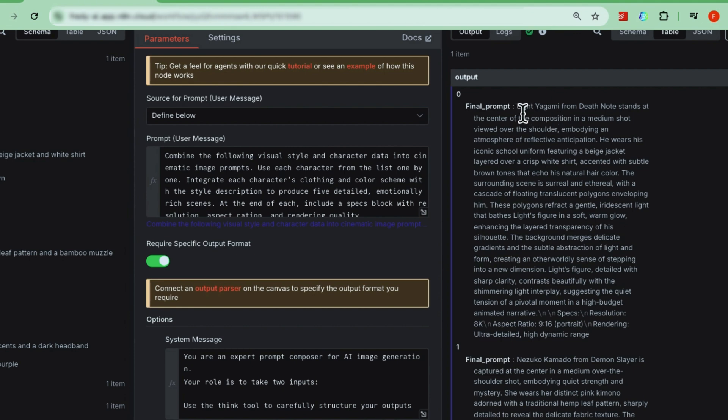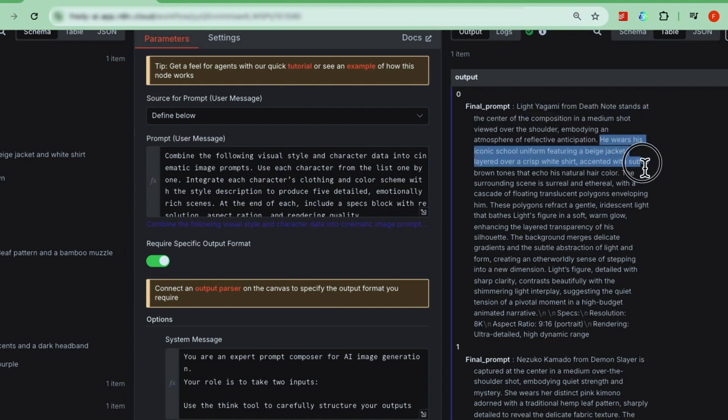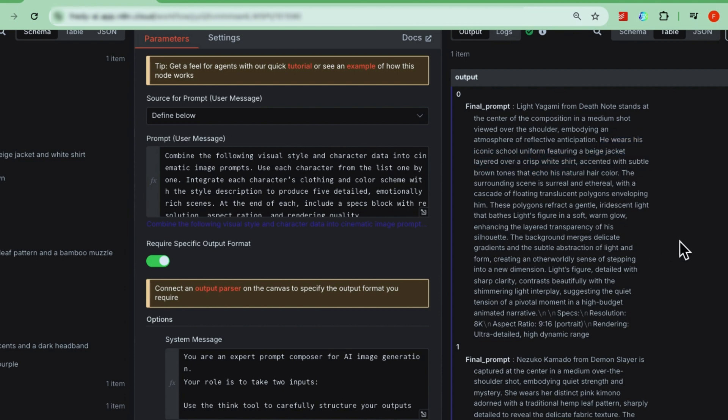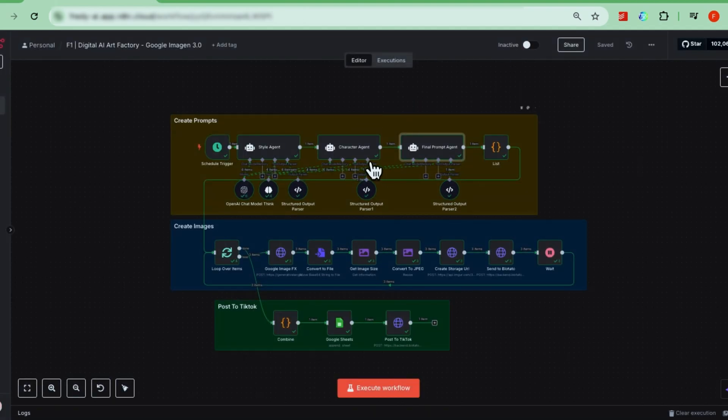Breaking it down, there are two important elements in the prompt. First, the character itself. We describe their signature look so the character is recognizable. Second, the style of the image, which sets the overall vibe. Since we have these two elements to figure out, it's usually smart to delegate generating them to two separate AI agents, instead of relying on just one to do everything perfectly every time.